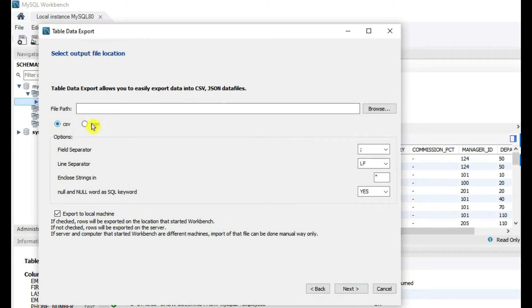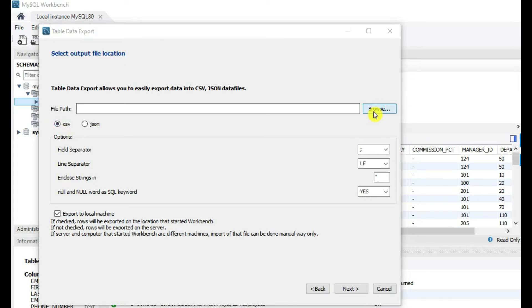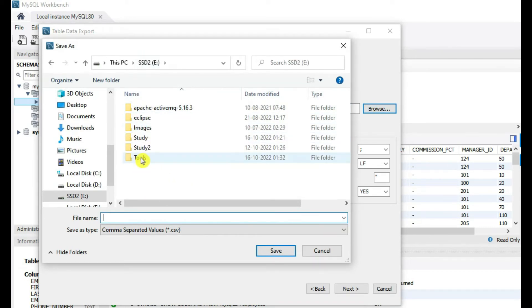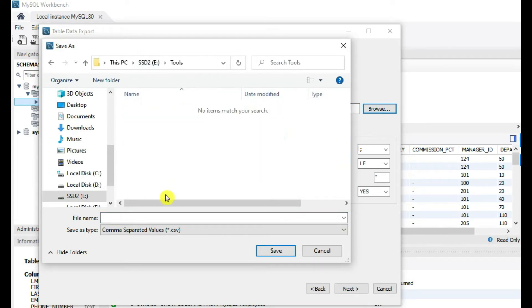So it is asking which type of file you want to create. We are selecting here CSV. Then here we want to give the output folder, so go to the desired folder and name the employee.csv.